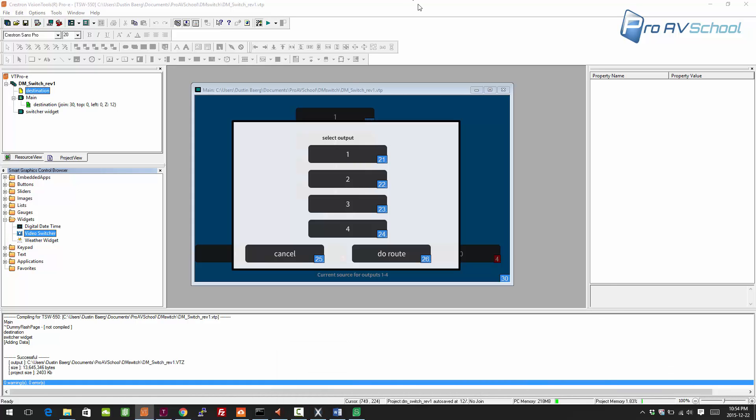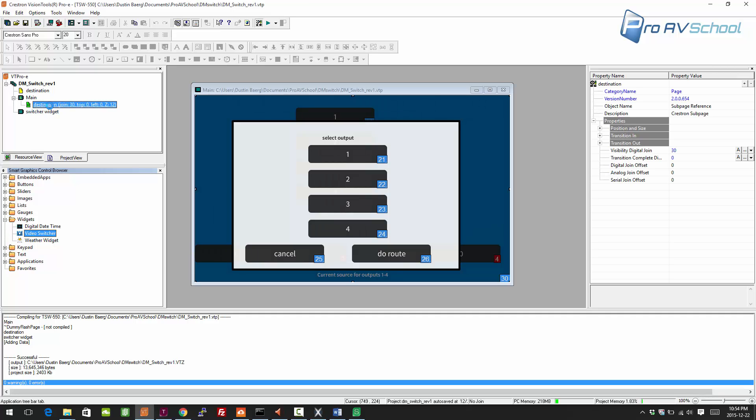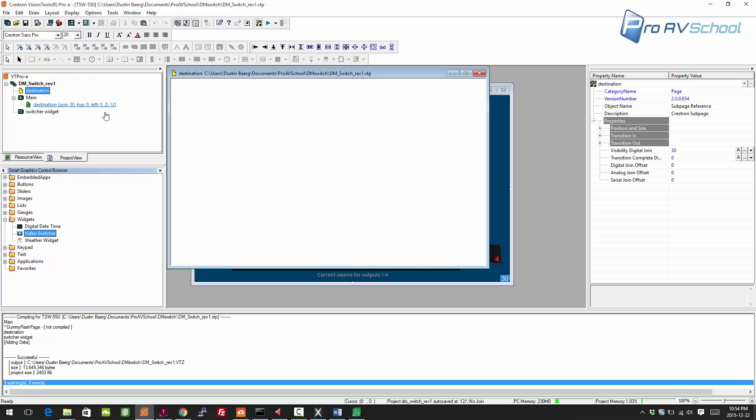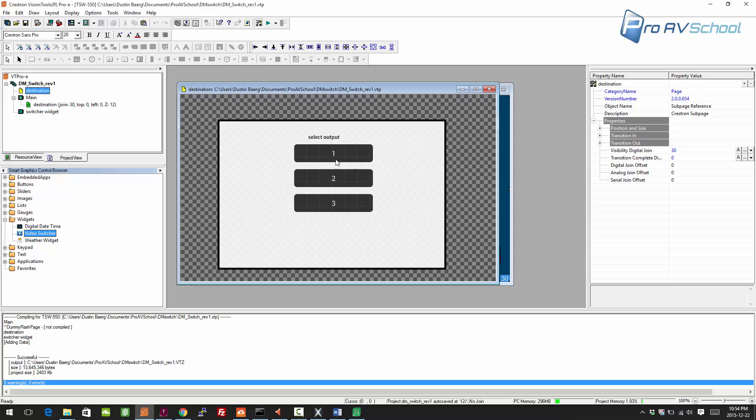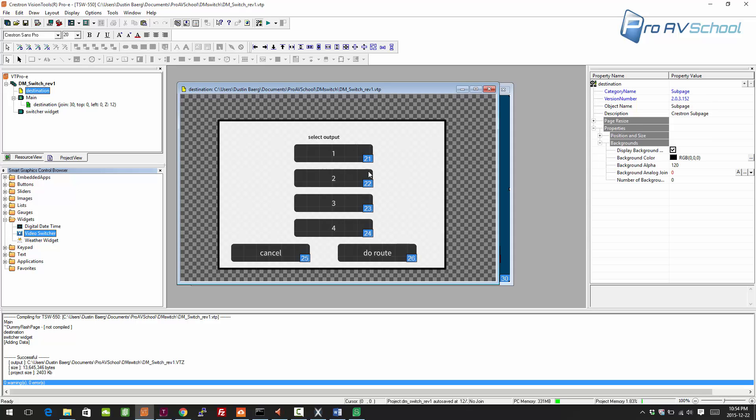I realized I missed one other thing here on the destination since these are now going to be toggles. The way it worked before is you pick one, it would do that route and close the window. I'm going to turn these into toggles so you can select multiple outputs.